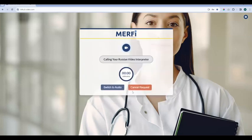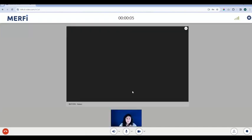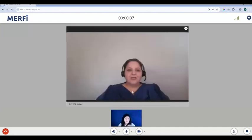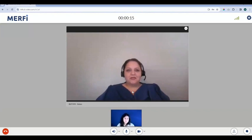Once you enter in your billing information and hit connect, you will see our wait screen. You have the ability to switch to audio or cancel the request at any time. But as you can see here, our video interpreters will connect relatively quickly. Hello, my name is Helen, your Russian interpreter. How can I help you? Hi Helen, we're just going to be walking through some features — you mind hanging out with us today? Sounds good.